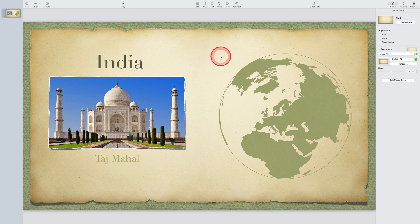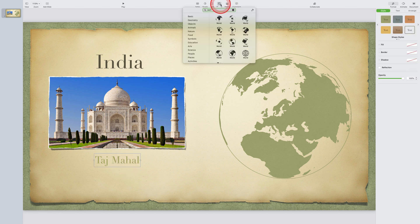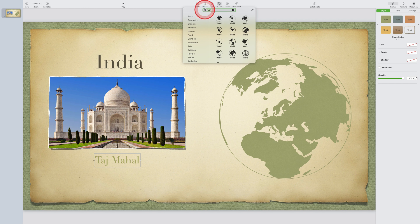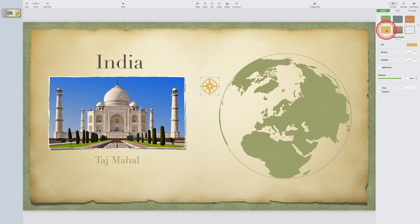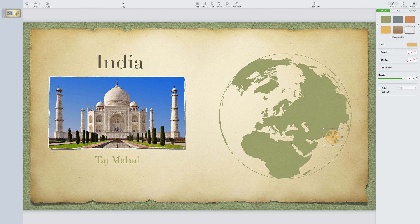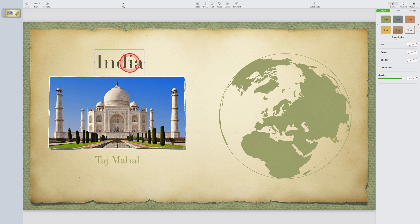Now that I'm happy with that layout, I'm just going to go and grab one more object by clicking on the shape option again. And this time I'll select the compass icon. I'll change the color by tapping on the style tab, changing it to orange. And now I'll position that over the region that I'm trying to highlight on the globe, which of course is India.